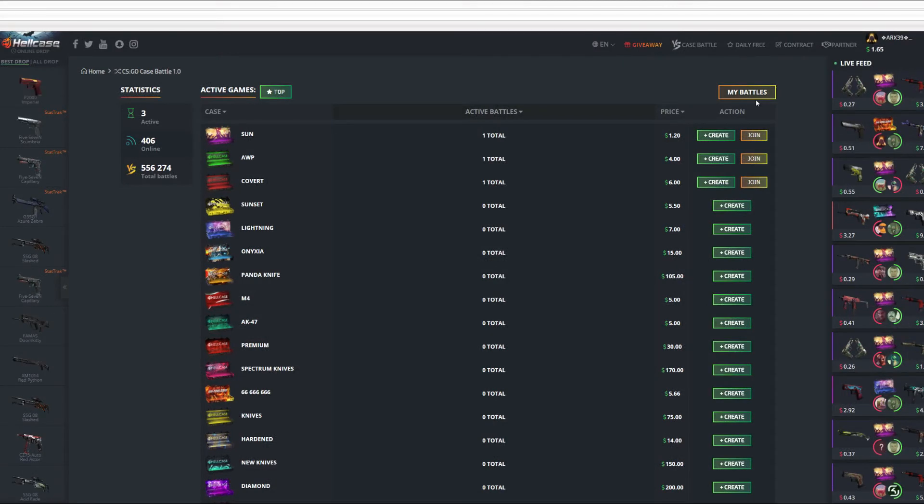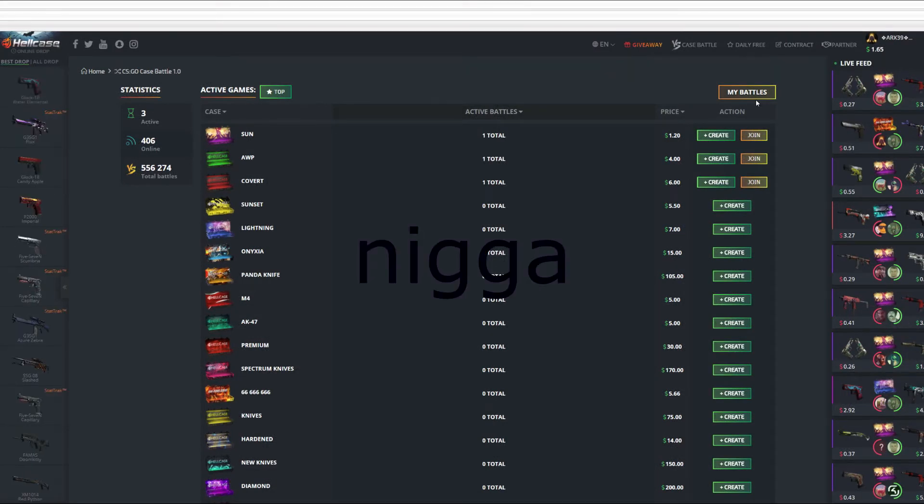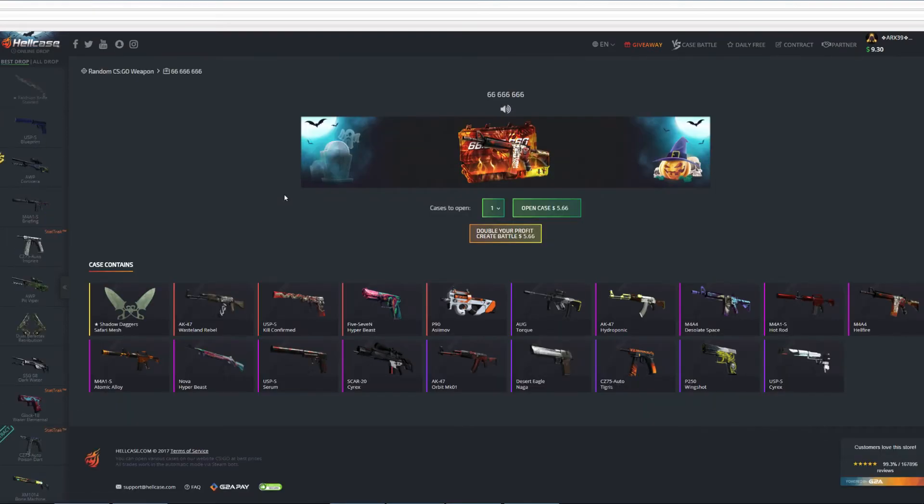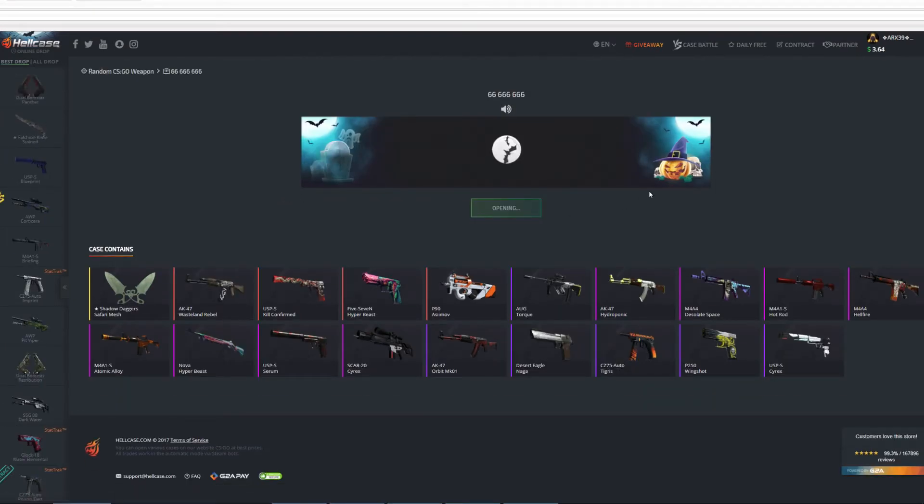Of course I just got another Desert Eagle Naga. Okay I gotta sell it so I can do another one. Well I wonder how many times I opened this case.